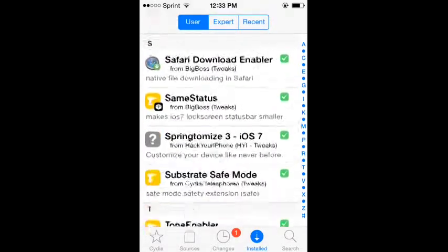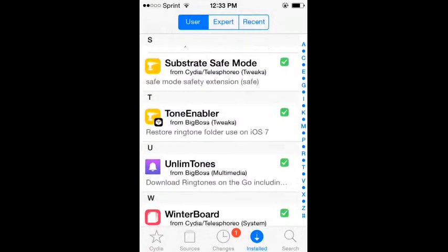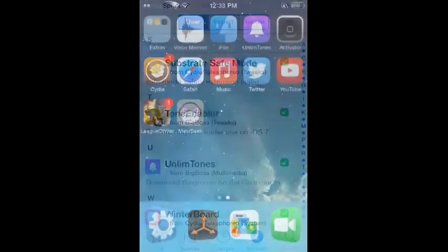And you're going to need UnlimTones from BigBoss. Once you download all those, go to Safari.